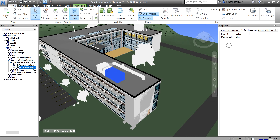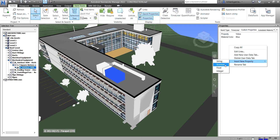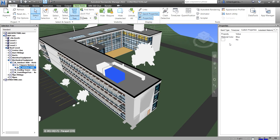Now let's try the next type. Right-click, select 'Insert New Property,' and this time choose Boolean. A boolean property answers yes or no. For example, I'll name it 'Imported' — for this equipment, is it imported? Double-click the value to toggle between Yes and No.